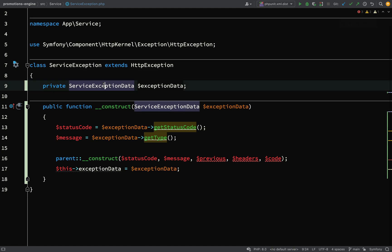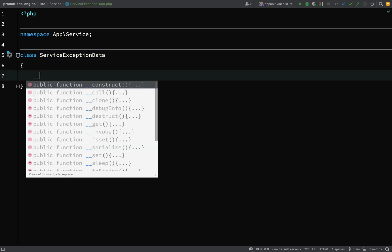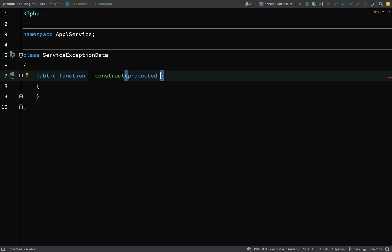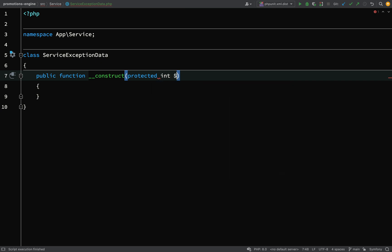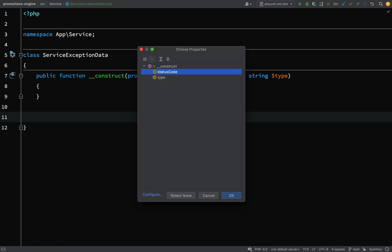I'm going to initialize a property called `exceptionData`. Let's go over to `ServiceExceptionData`. The constructor will take a status code. I'm going to make the properties `protected` so that a child class can inherit them — for example, if we want to be more specific with validation failures. So we have `protected int $statusCode` and `protected string $type`.